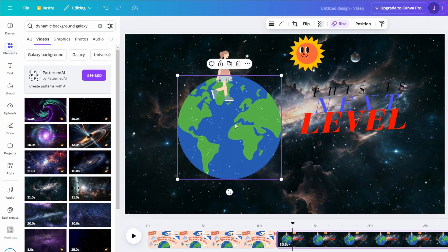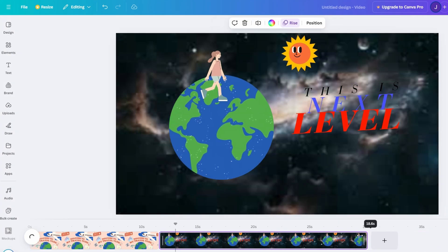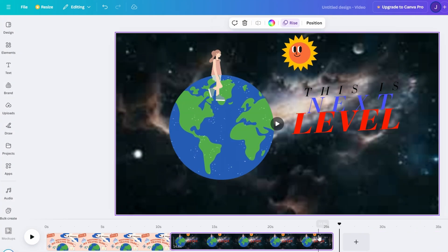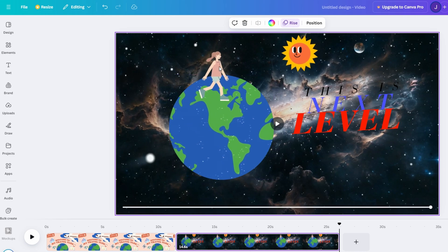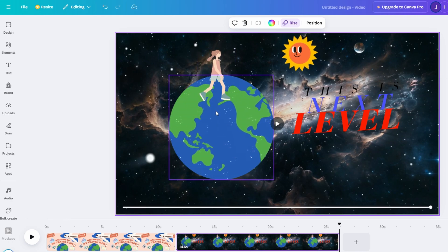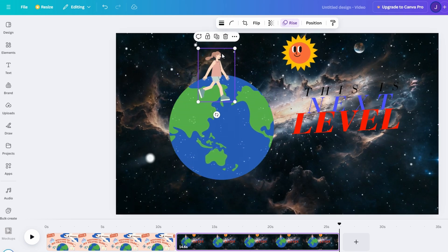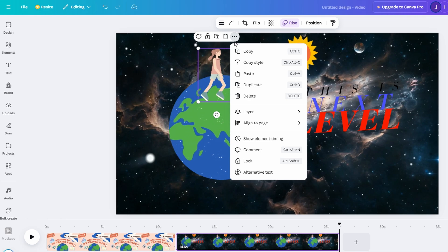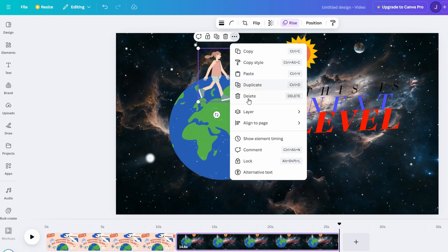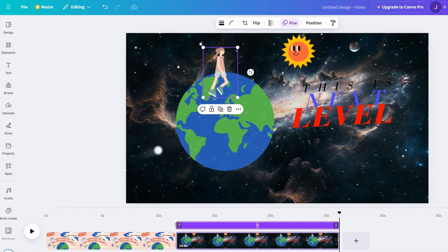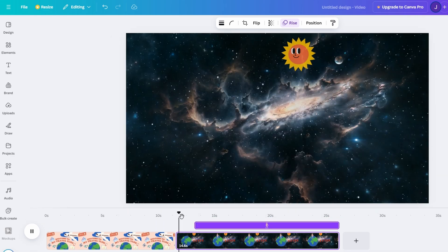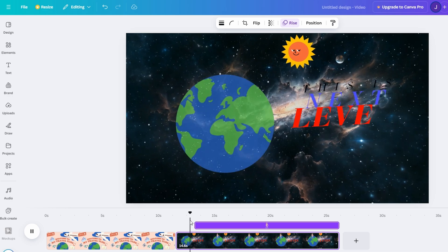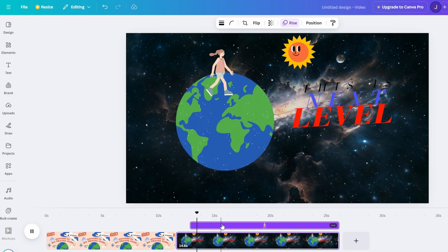You don't always need to start with a blank slate. To save time and effort, explore Canva's animated video templates. These templates come preloaded with animations, transitions, and layouts, making it easy to craft a polished video in minutes.